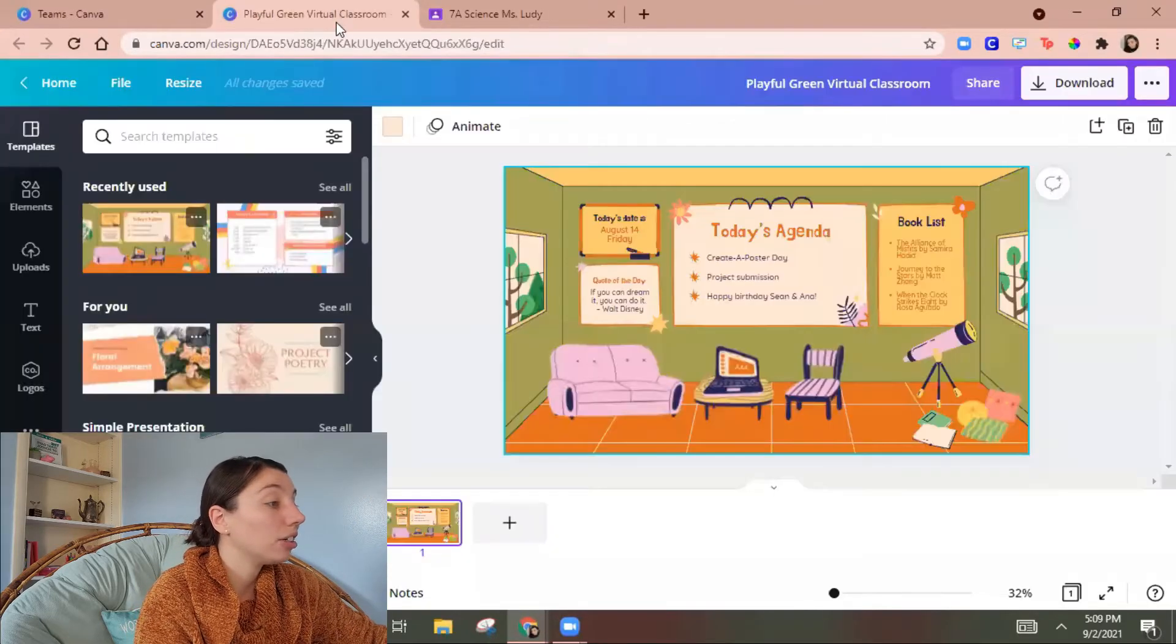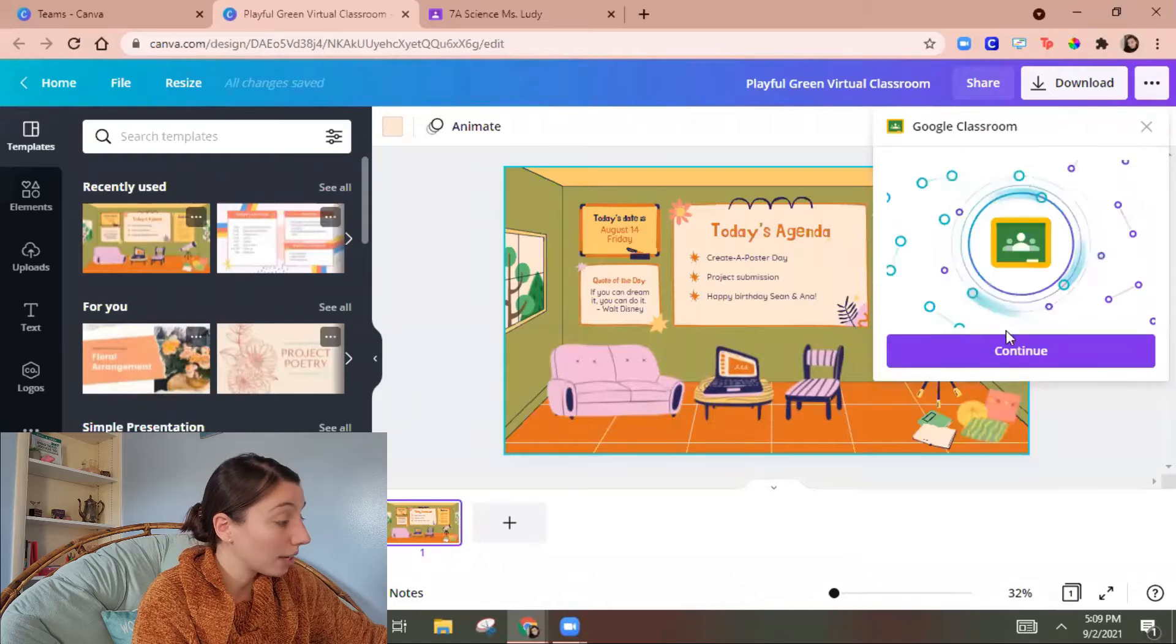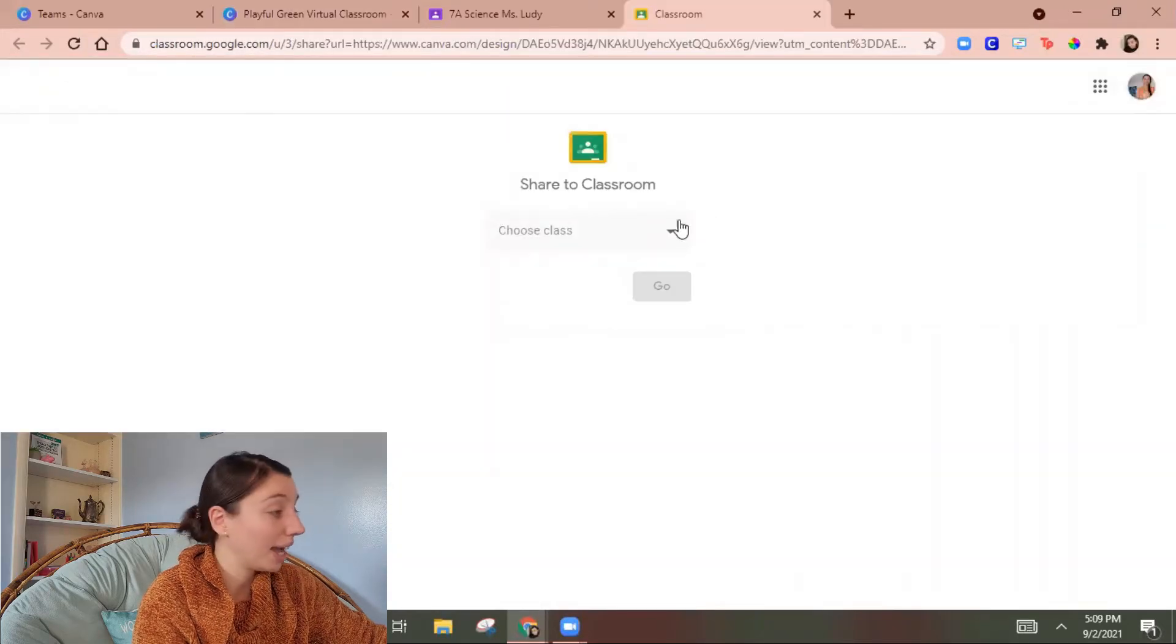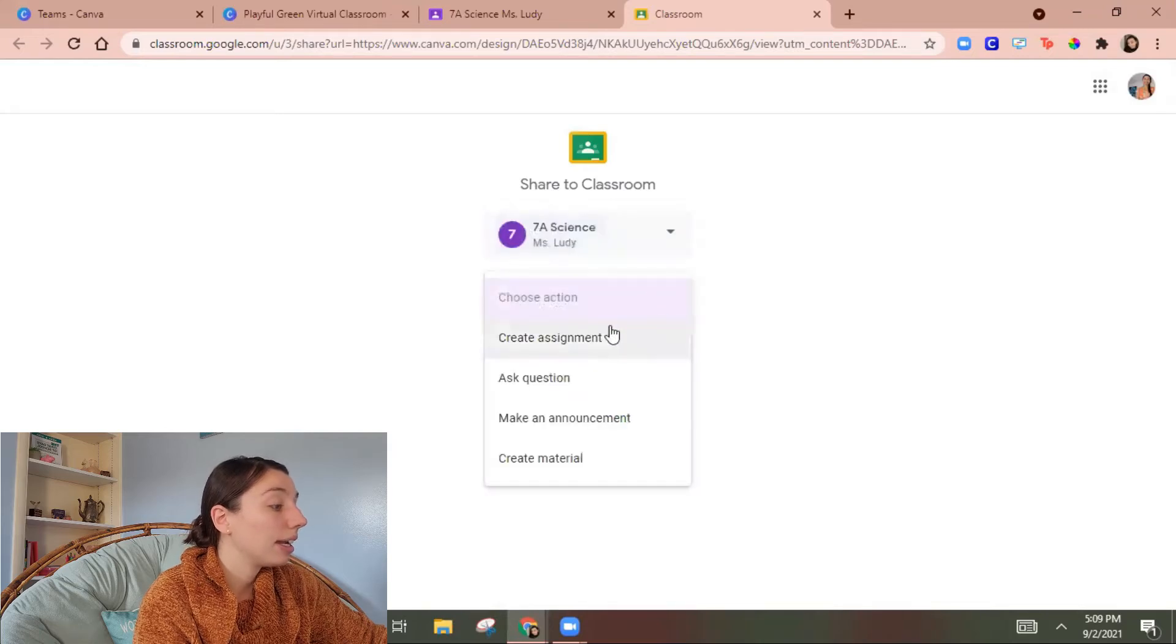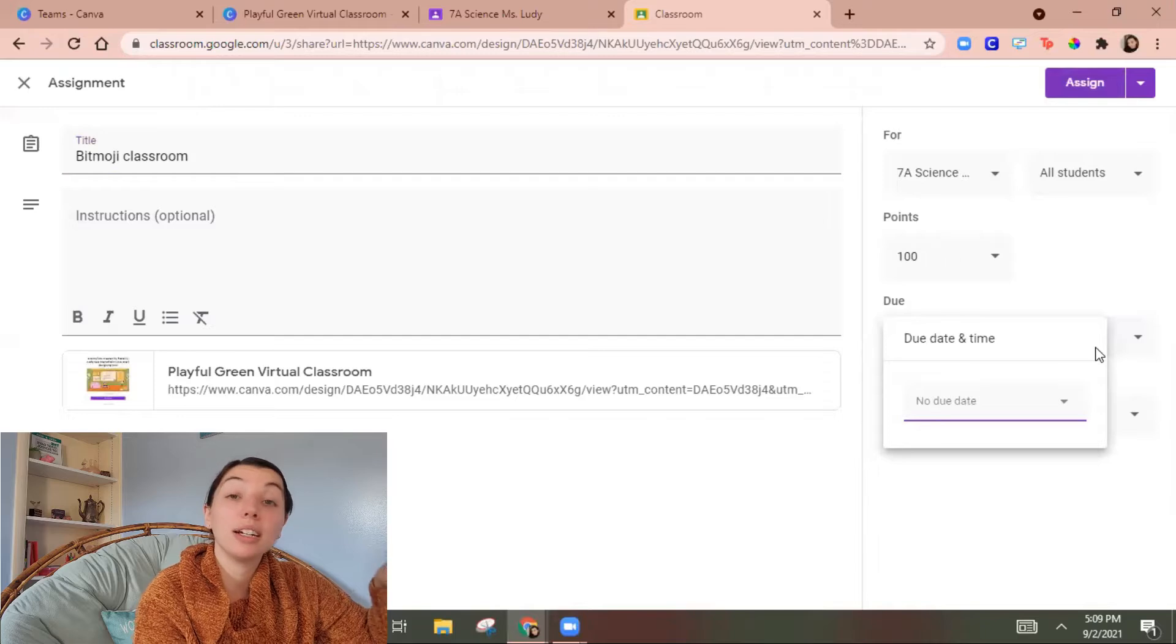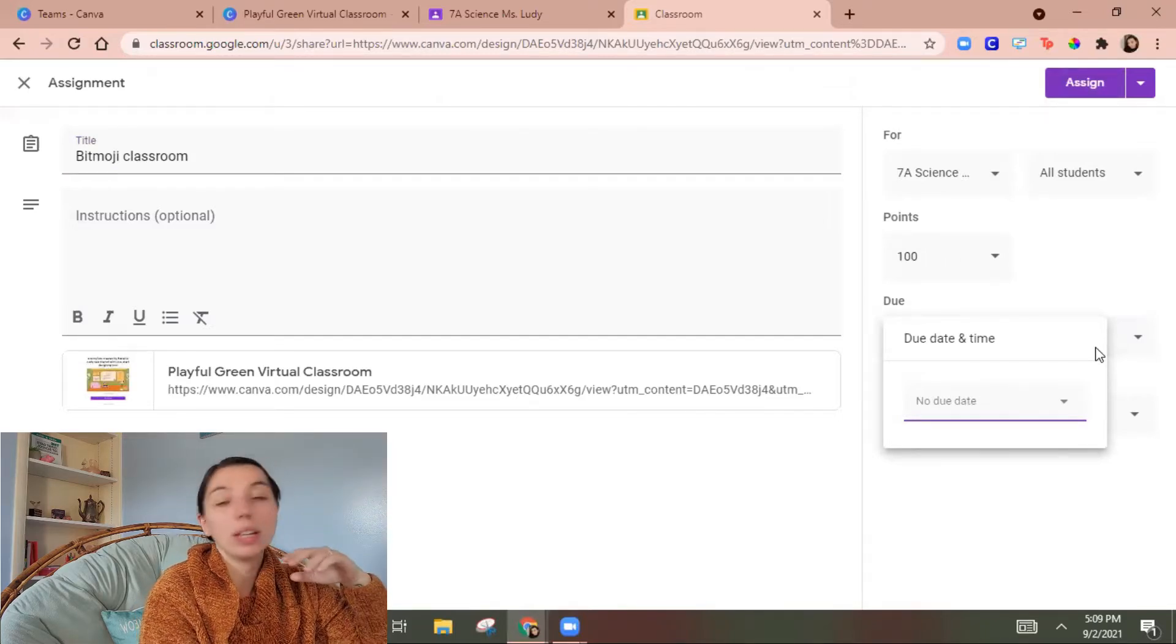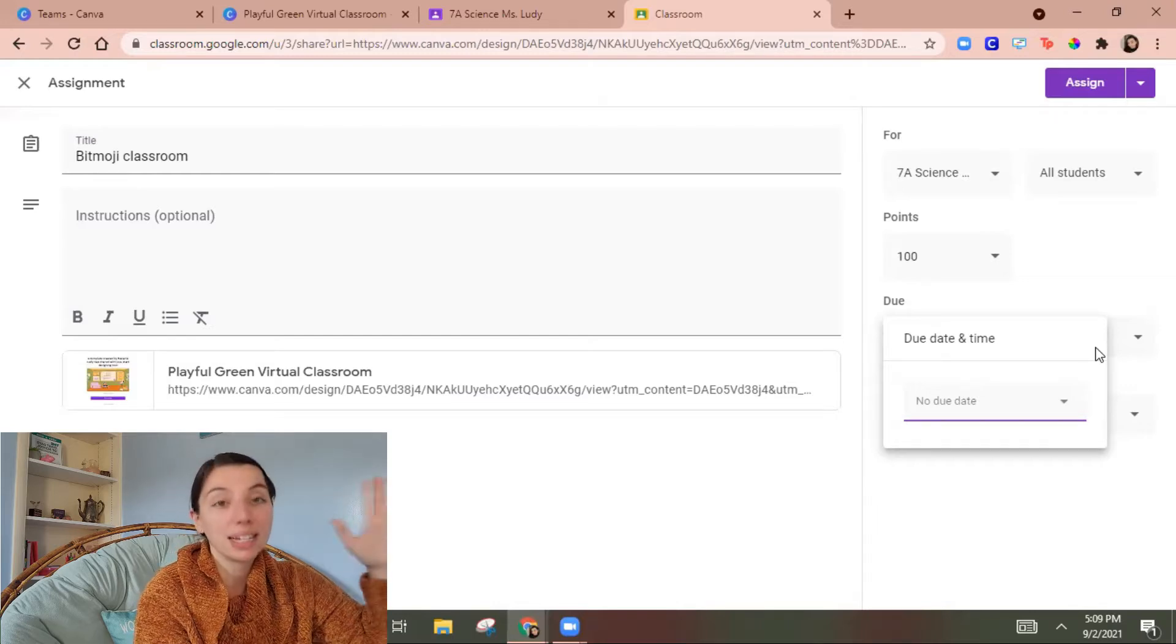I could also go in here three dots Google classroom make sure you're in your correct account for that and then I pick a class and then I can choose an action and then this is important you have to put in a due date in order for students to be able to submit it.